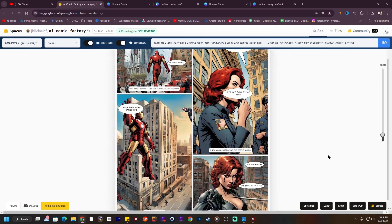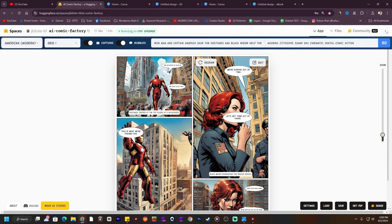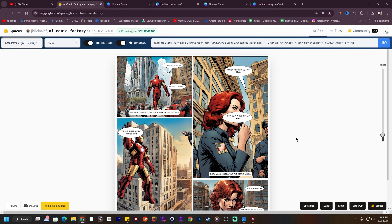I have created a new comic book with the help of this AI. Thank you so much. You can create as many comic books as you want — you'll get a lot of styles like 3D render, Egyptian, American Modern, American 1950s, and more. Thank you so much for watching.